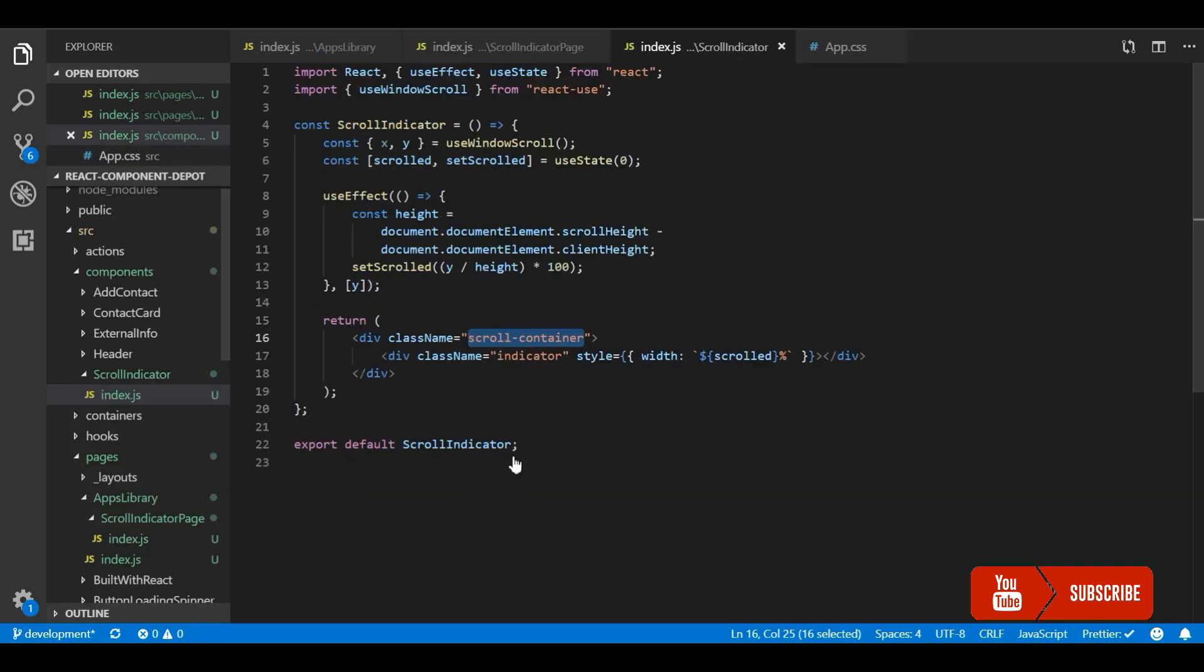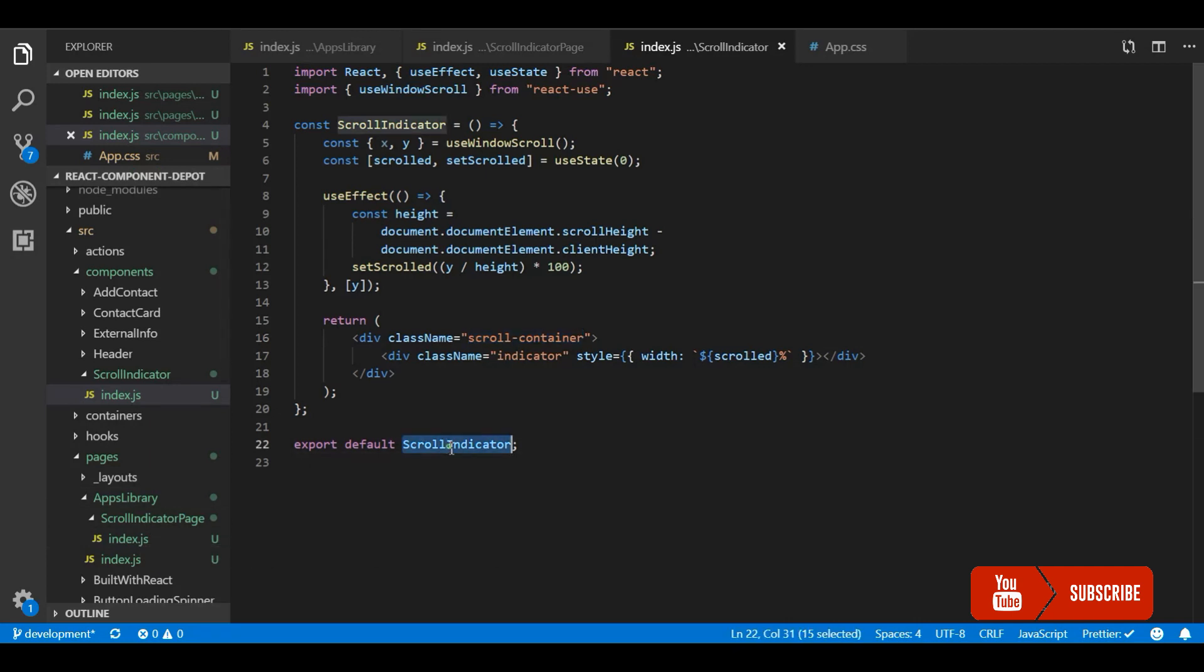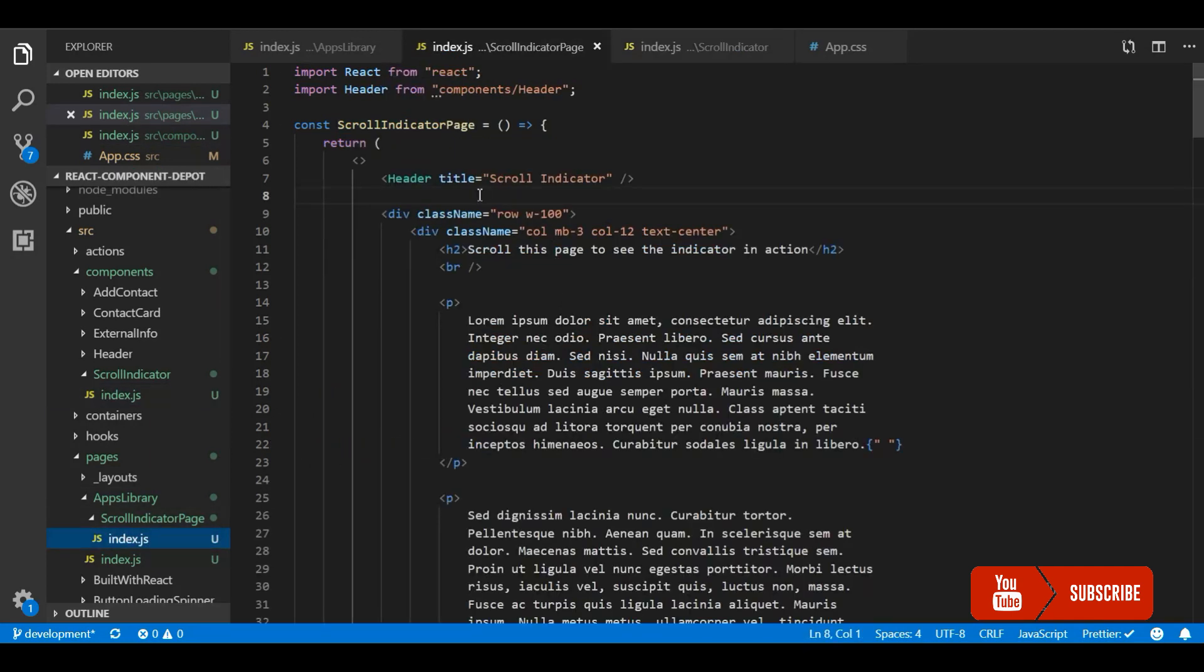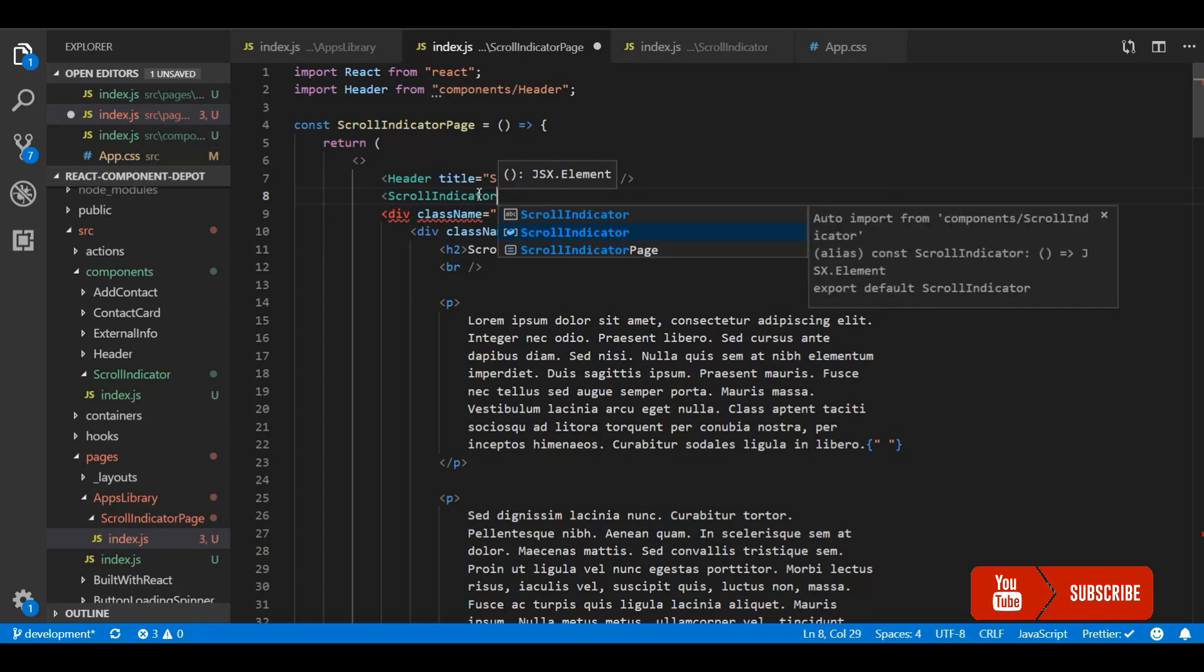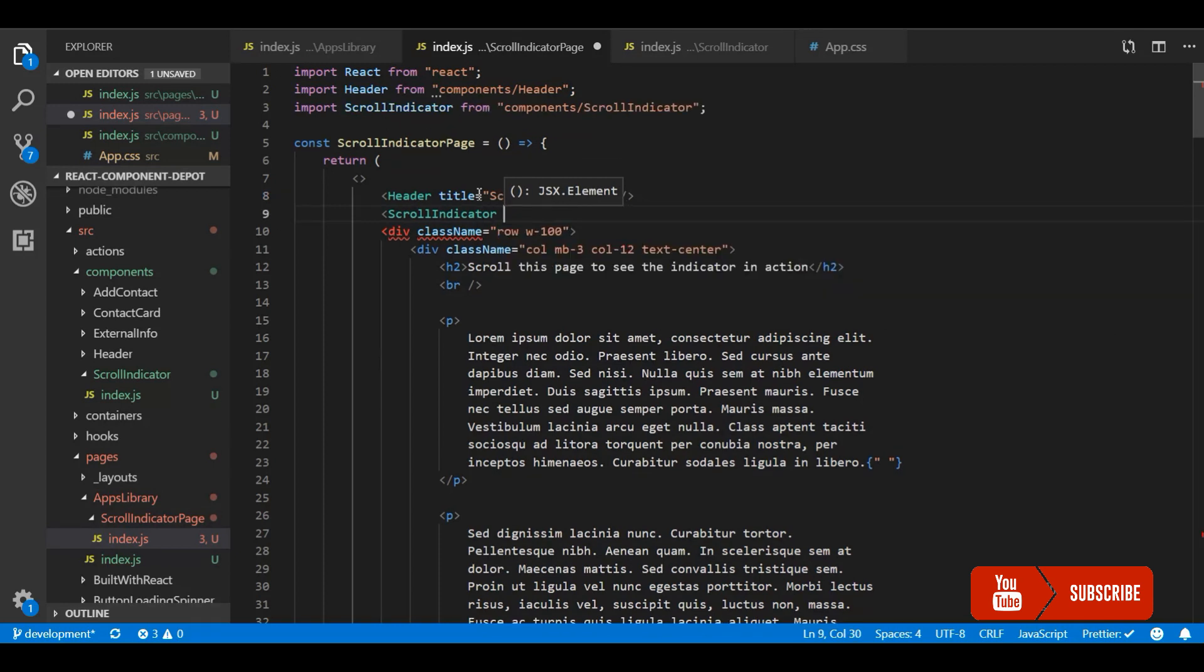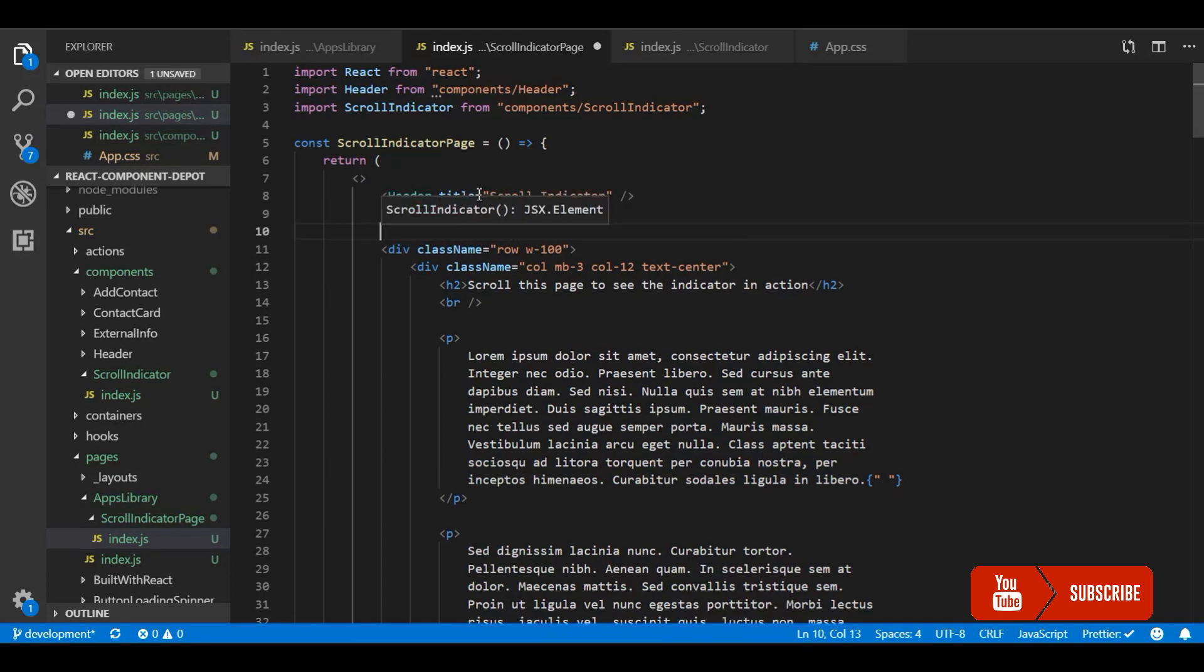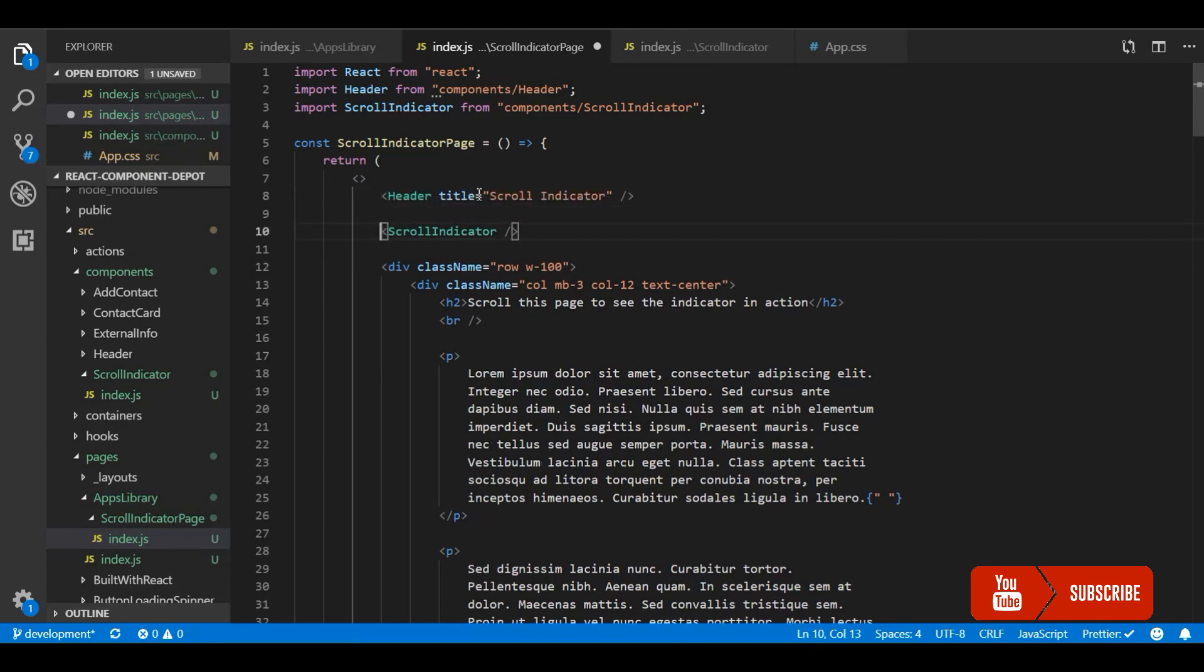That's it, we are done with the CSS. Now we just need to integrate, import this scrolled page and use it wherever you want. I am going to use that in this document, this scrolled indicator page I created for this demo. All we need to do is just import it and integrate that inside the component.